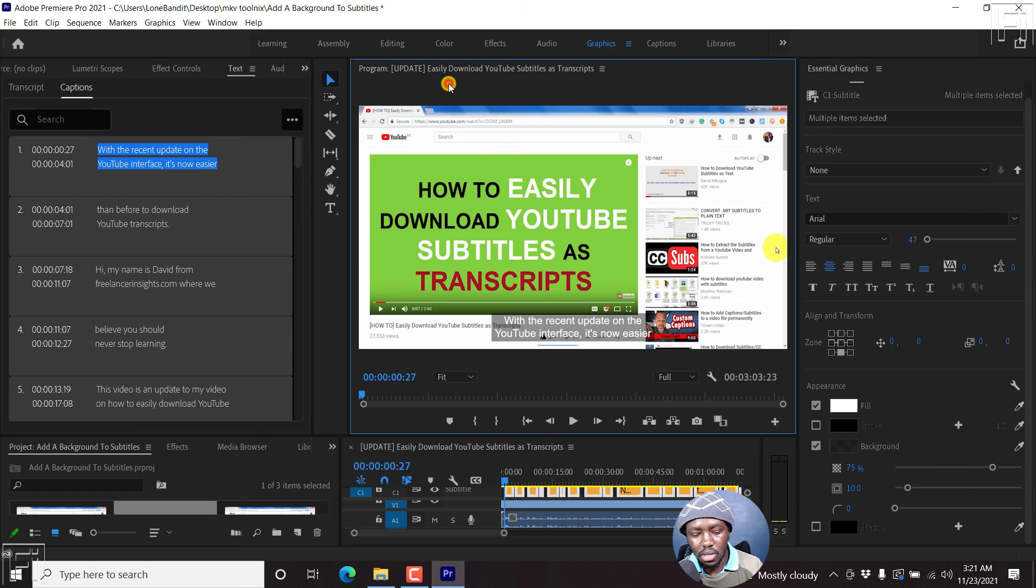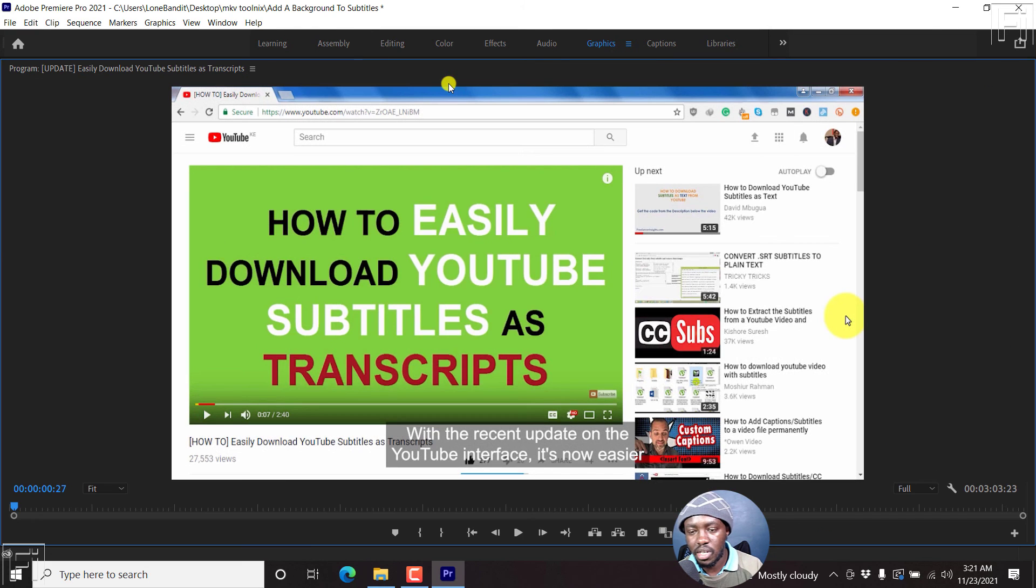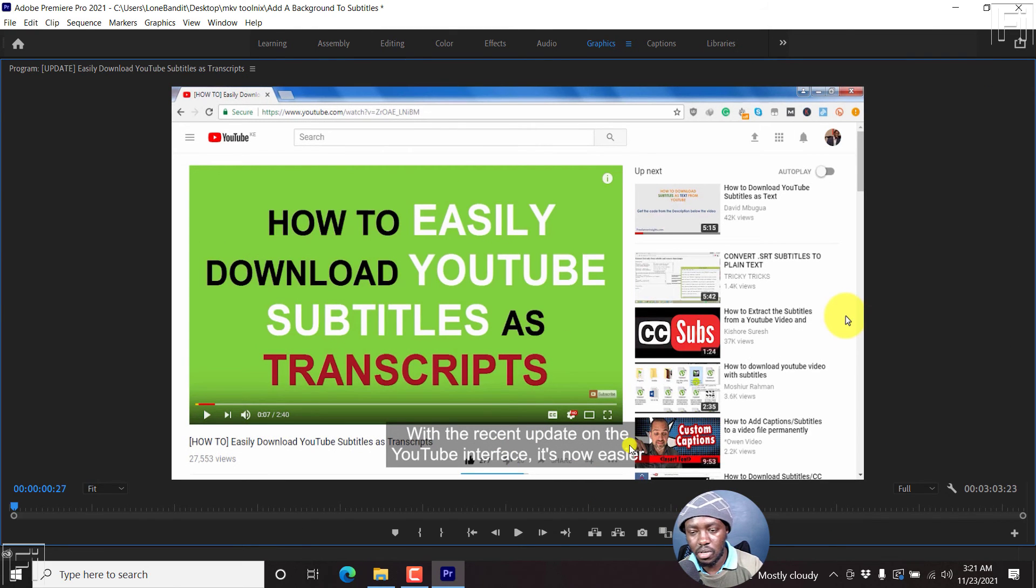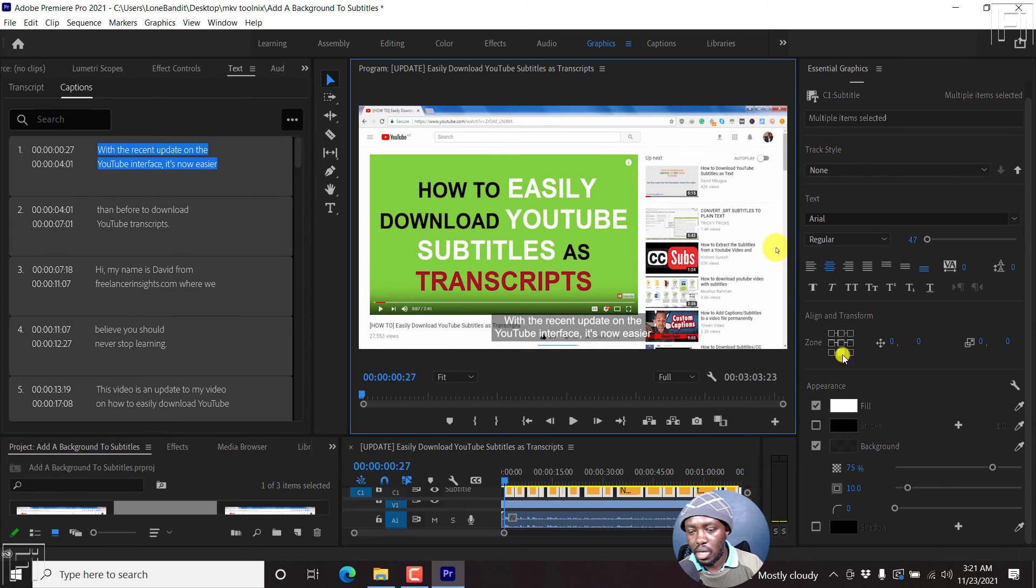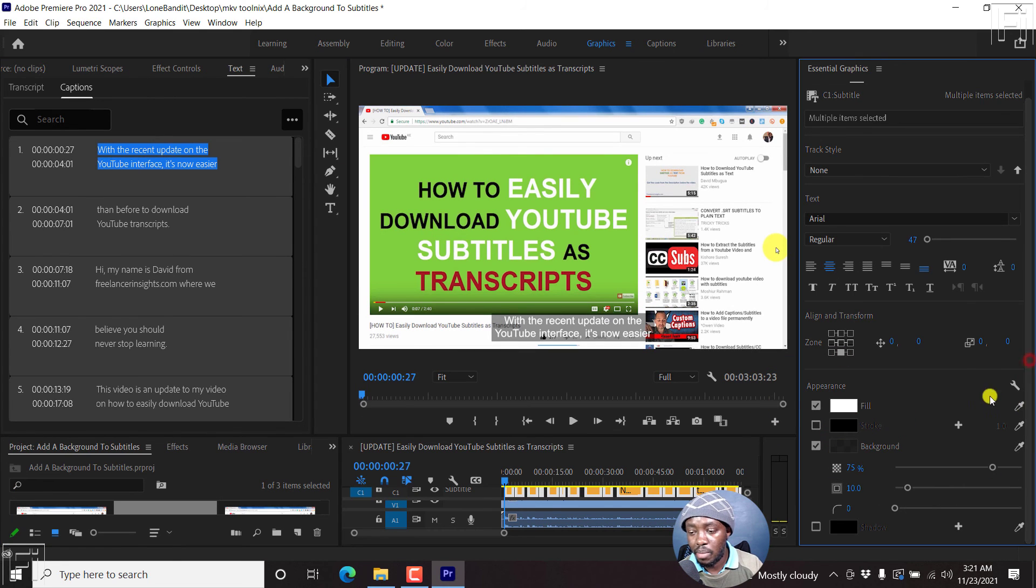If I just press on the tilde key, I think that looks good. Pretty awesome. So that is actually how you add a background to your subtitle.